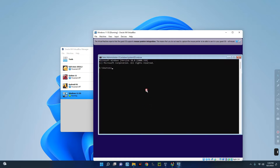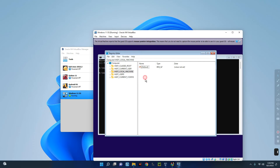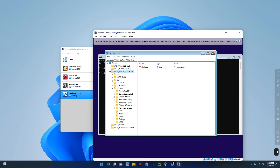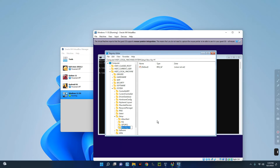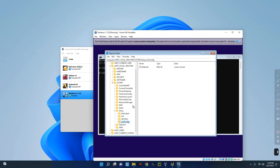Press Shift + F10 to open the Command Prompt. Type in 'regedit' and this will open the Registry Editor so you can make modifications. Navigate to HKEY_LOCAL_MACHINE, then go to SYSTEM, then Setup. Right-click on Setup, select New, then Key, and name it 'LabConfig' — type it exactly that way and hit Enter.